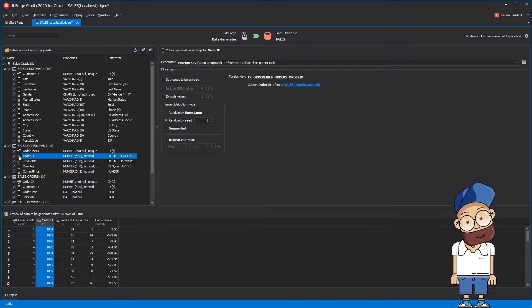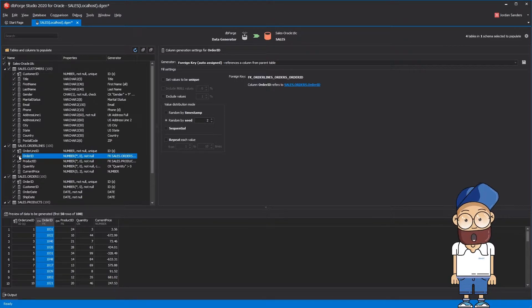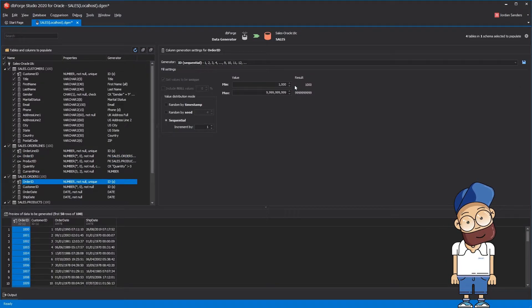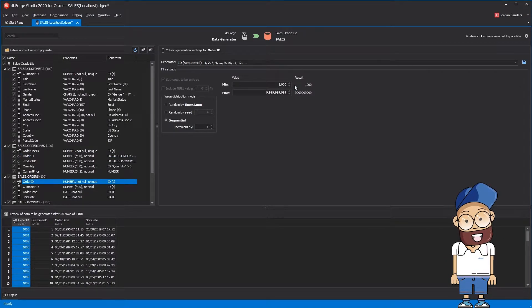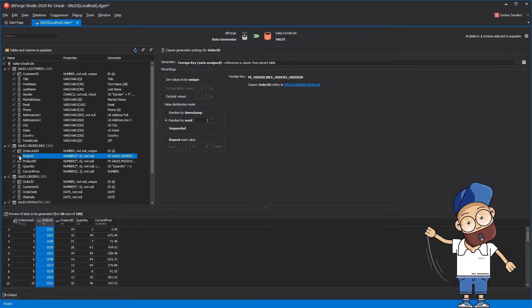dbForge data generator automatically controls referential integrity for linked tables. When a child column is a part of a relationship, it will by default load data from the parent column in the parent table. It also correctly handles multi-column foreign key constraints.